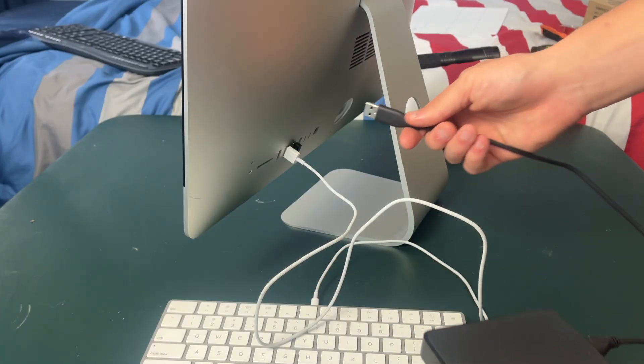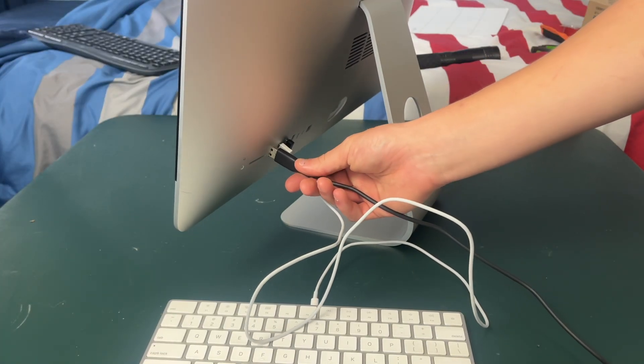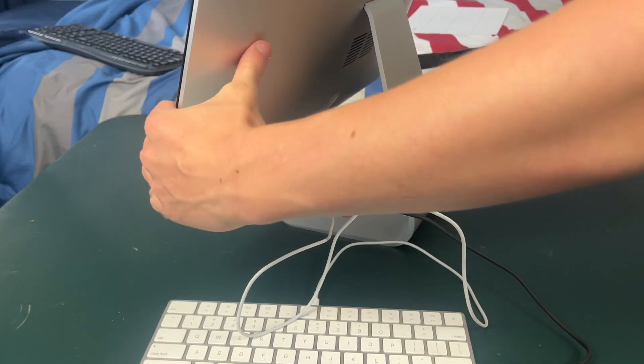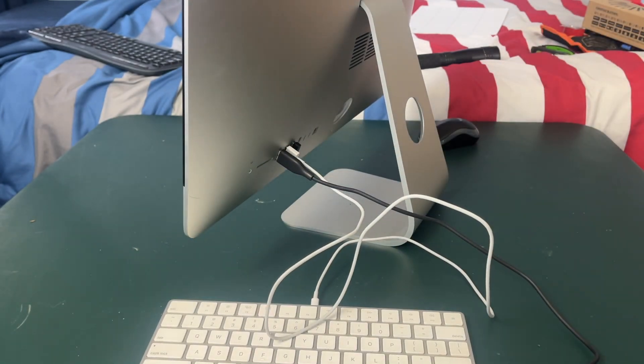Okay so now it's time to stand the iMac up and plug in the time machine backup that we made earlier.